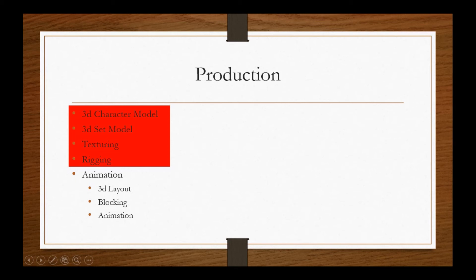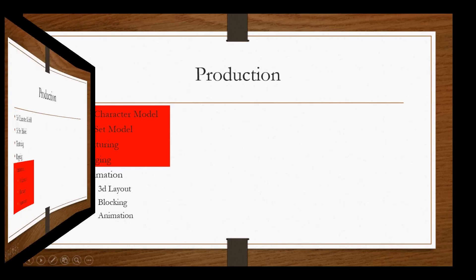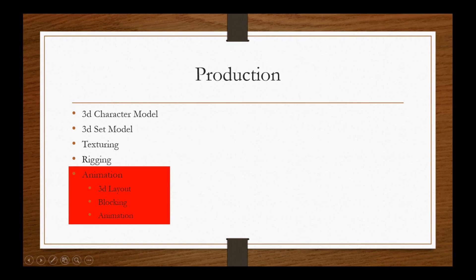In 3D animation, there are three phases. First, 3D layout, which is nothing but assembling characters, set, camera and mentioning the time frame for that shot. In simple words, the 3D version of 2D animatics is described as 3D layout.